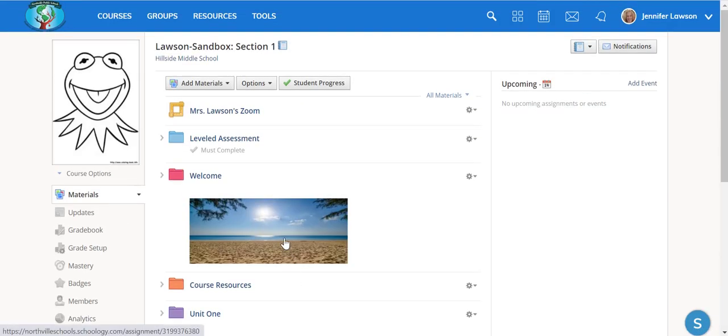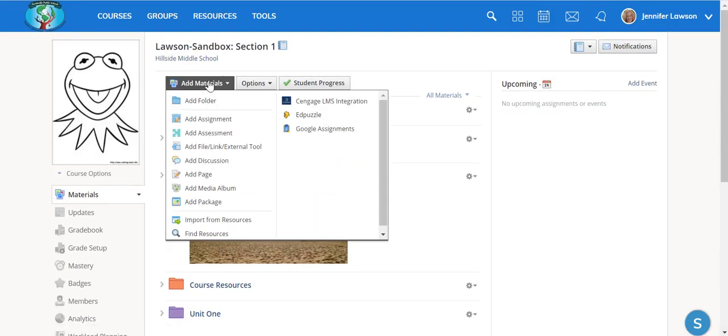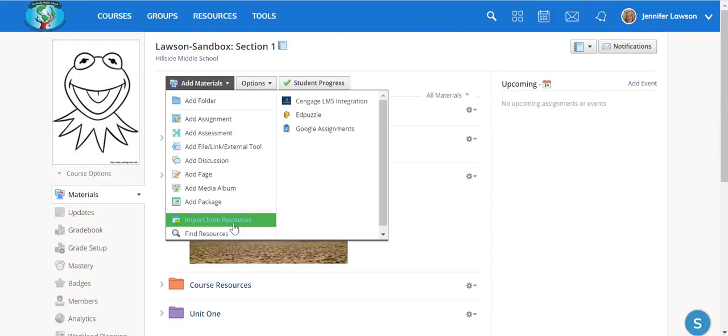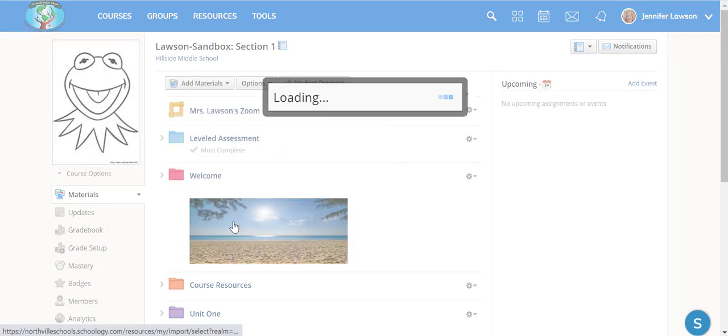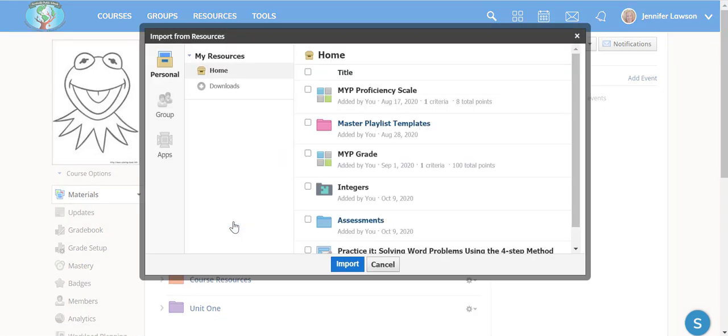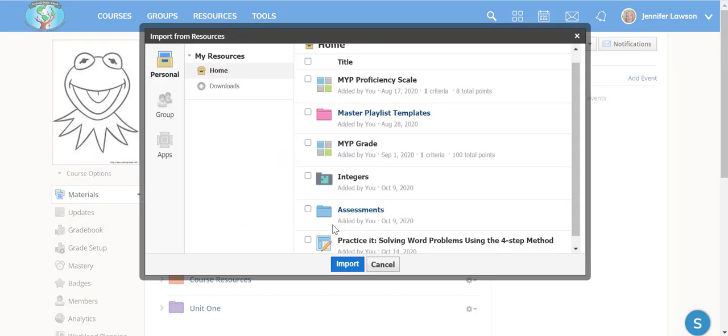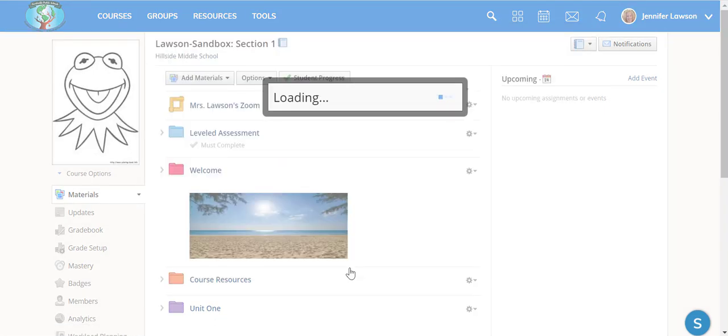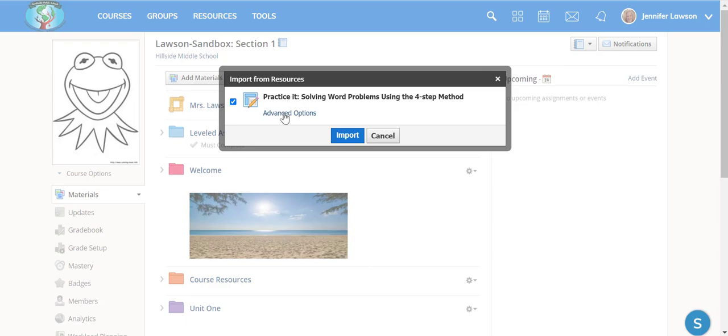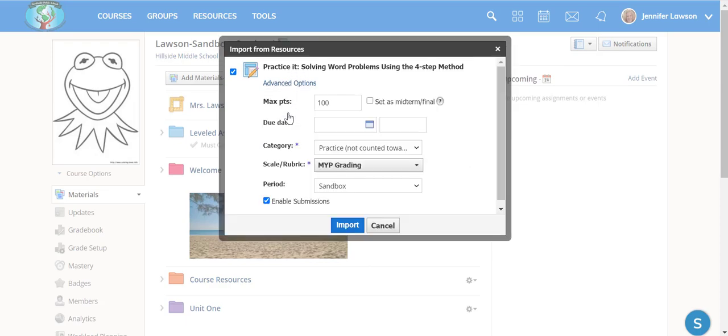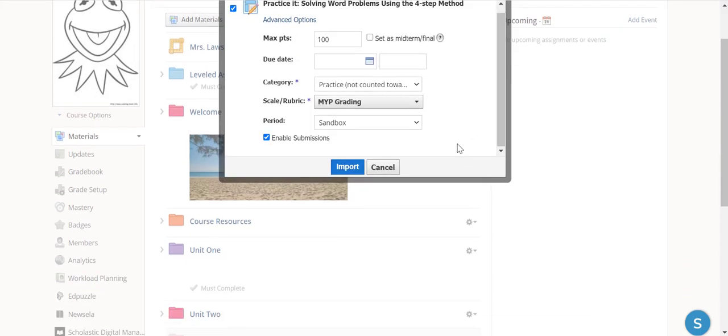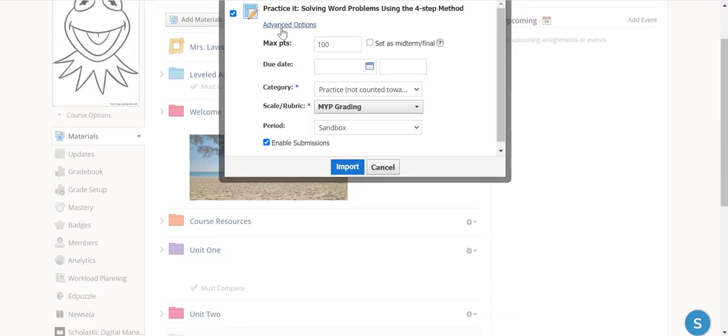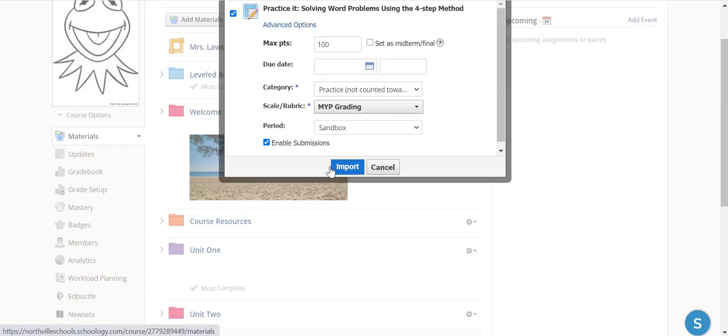Now I have a third grading group that I want to alter the assignment again. So once again, just Import from Resources, select the assignment, hit Import. You can even go to Advanced Options here, but the only problem is it doesn't give you the grading groups here.